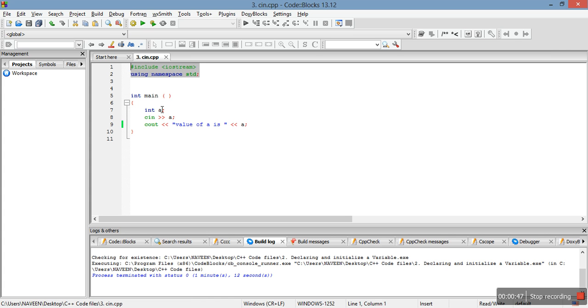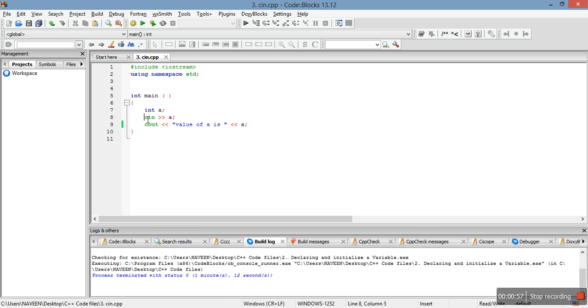For using cin also, you need to declare the lines. I have already written it on the top so that every time we don't need to write std out here and here also.